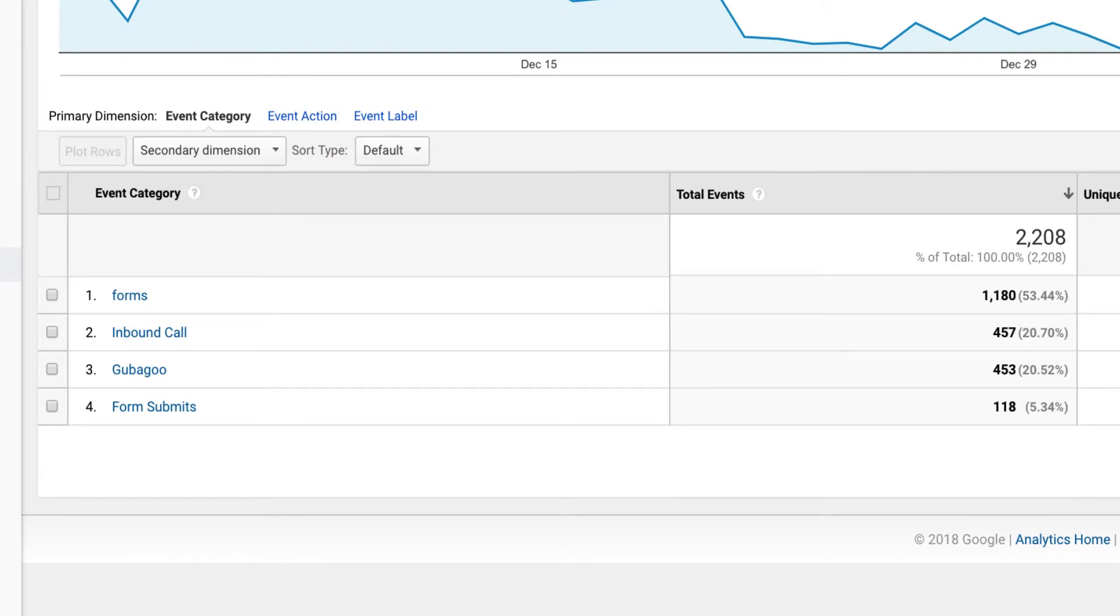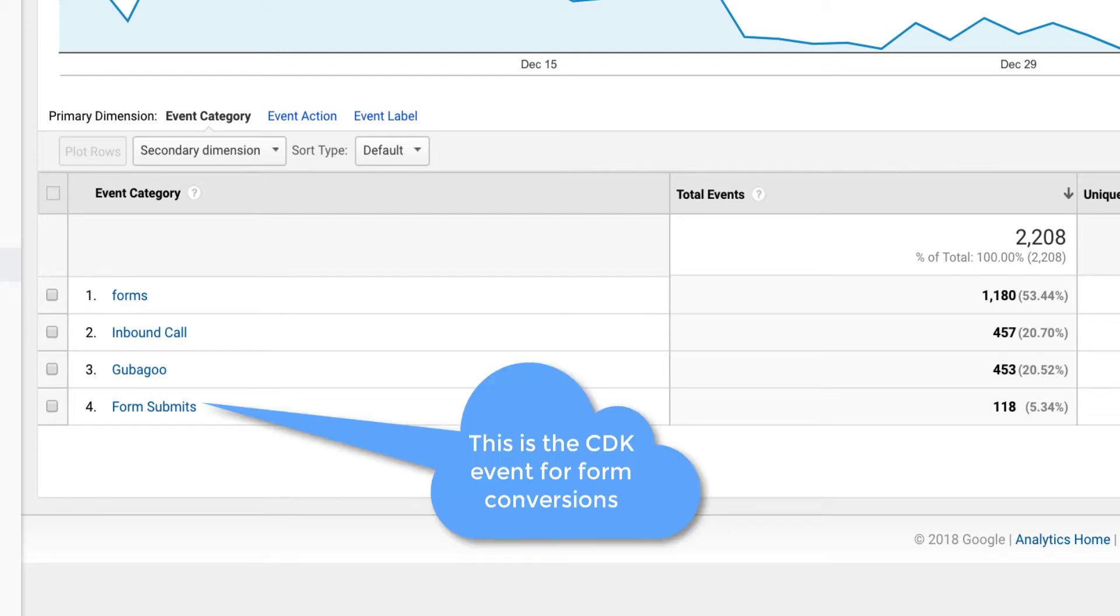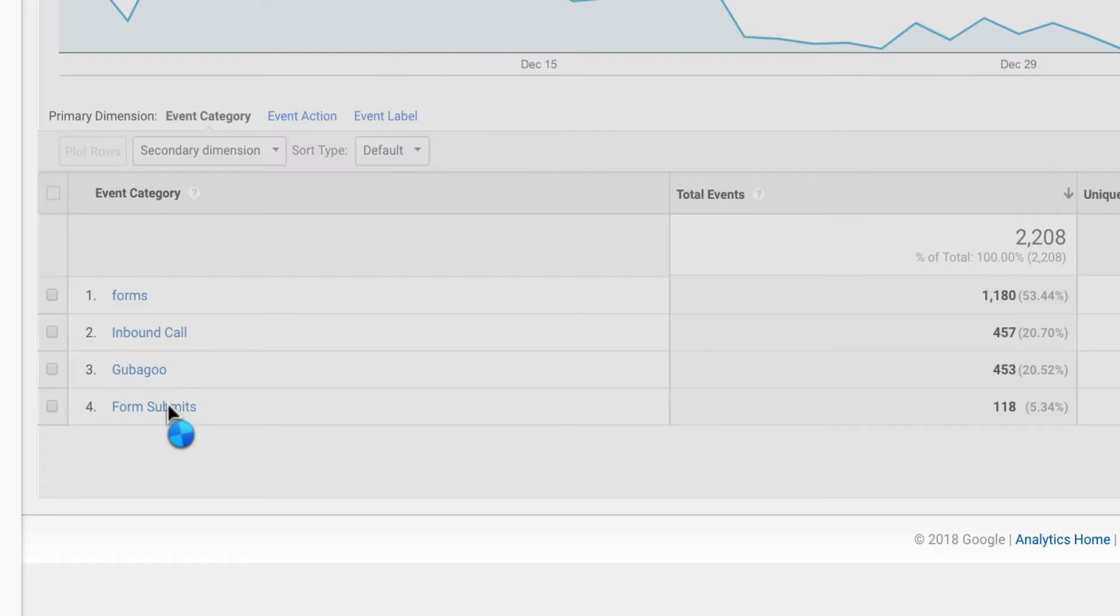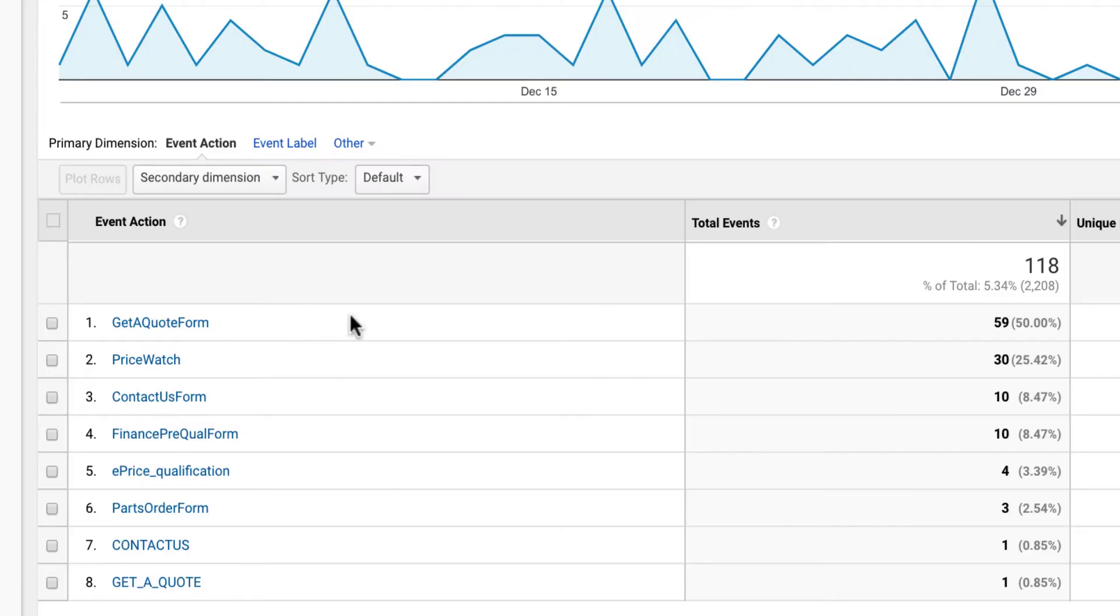There's forms, inbound call, Gubbagoo, their chat provider, and form submits. The form submits event is specific to CDK. The other forms event has nothing to do with CDK. If I click on form submits, you will see that they list get a quote, price watch, contact us, finance, e-price, parts, contact, get a quote. These are all different forms that CDK has on this dealer's website.